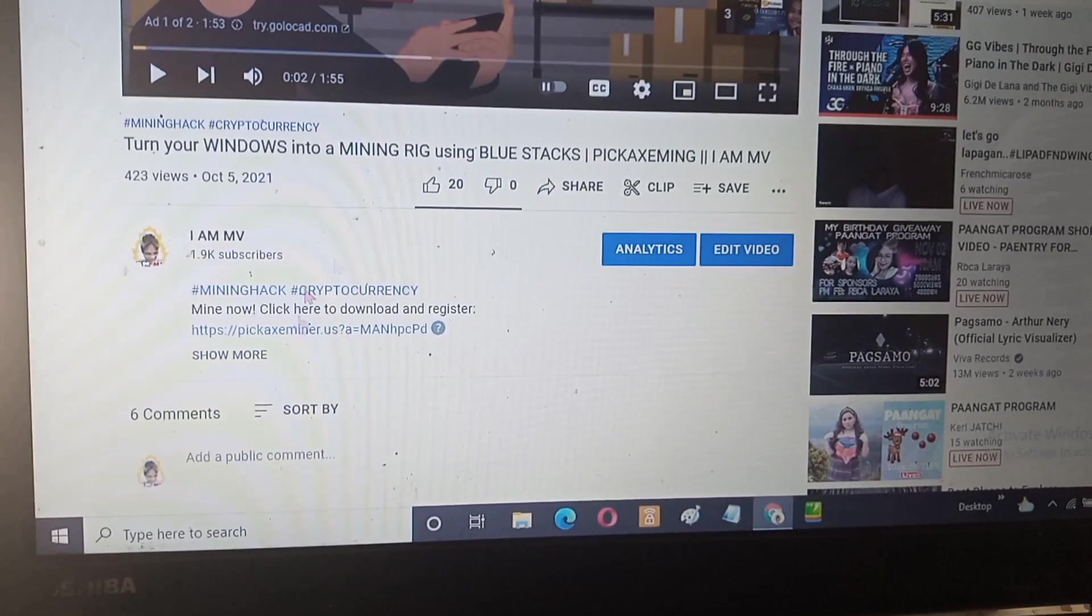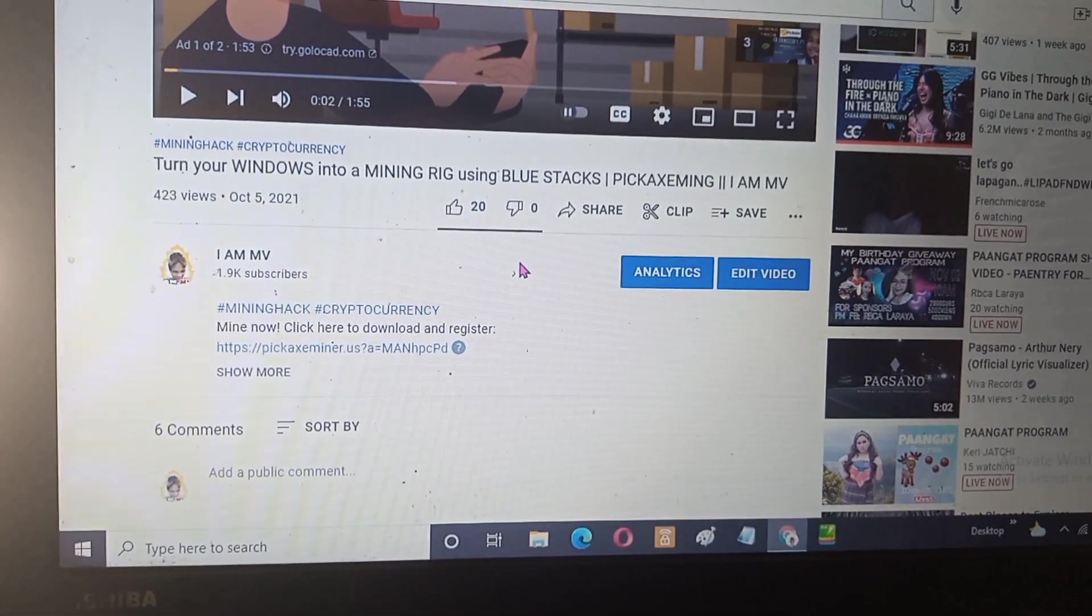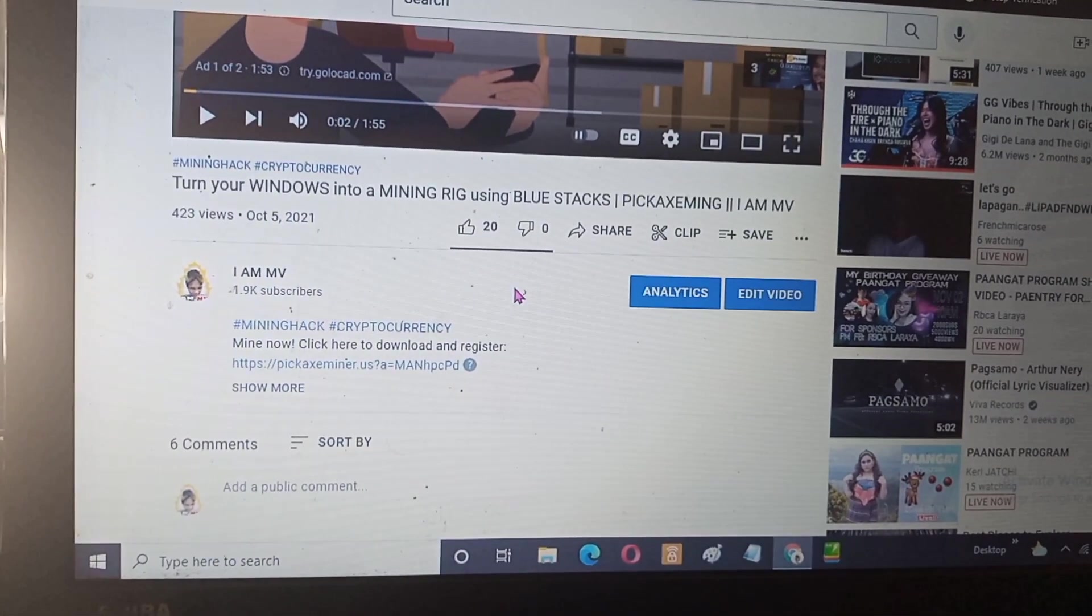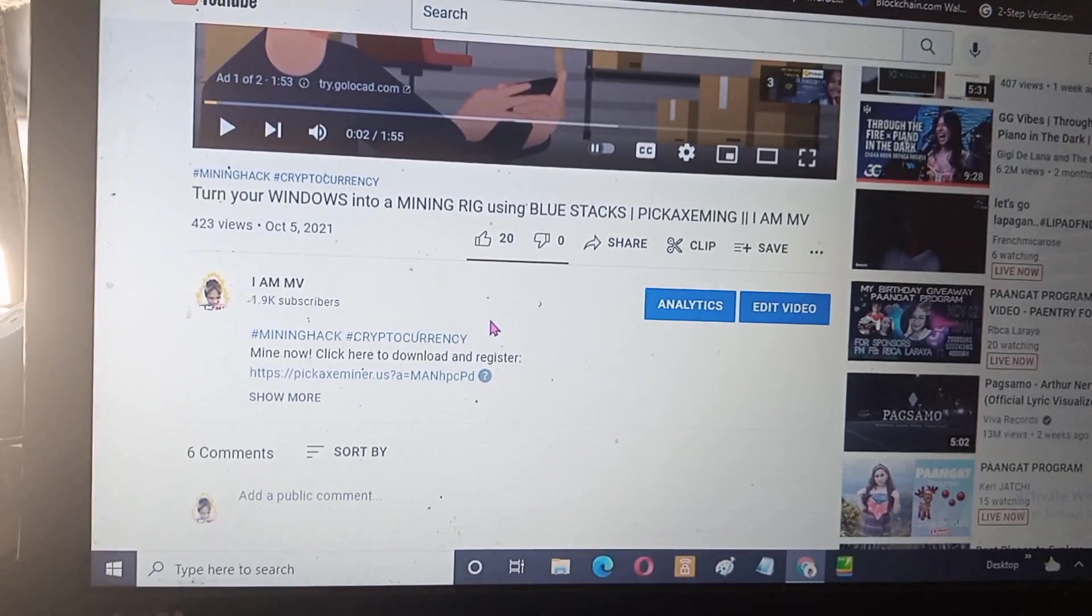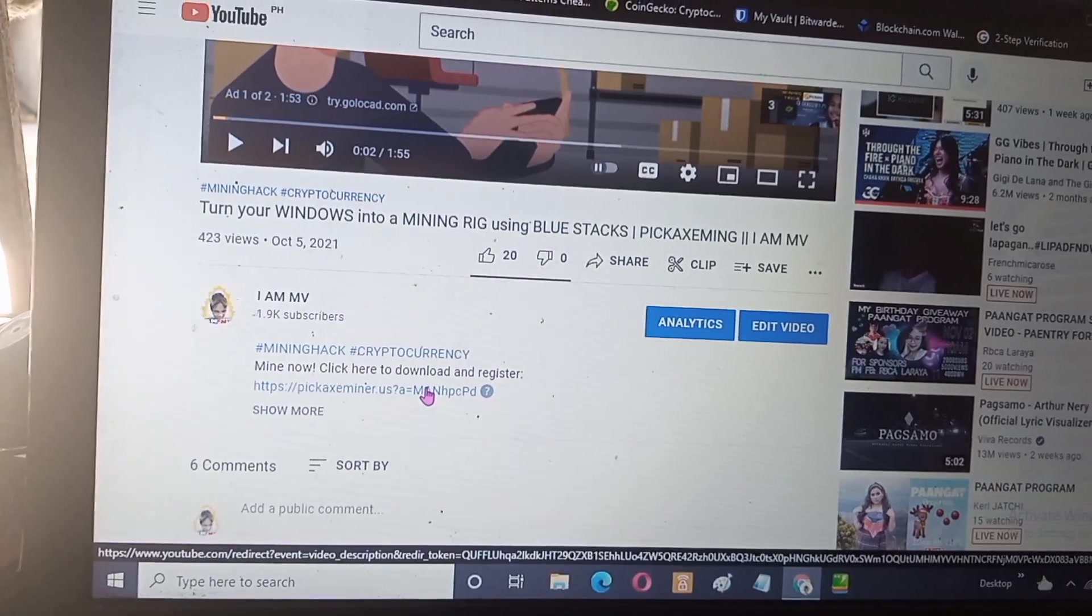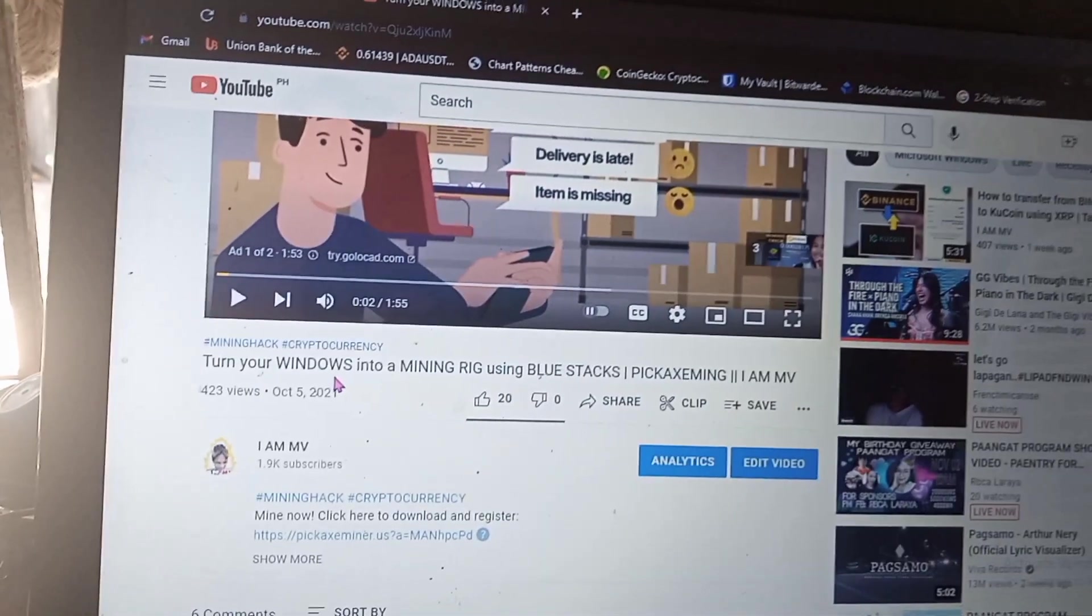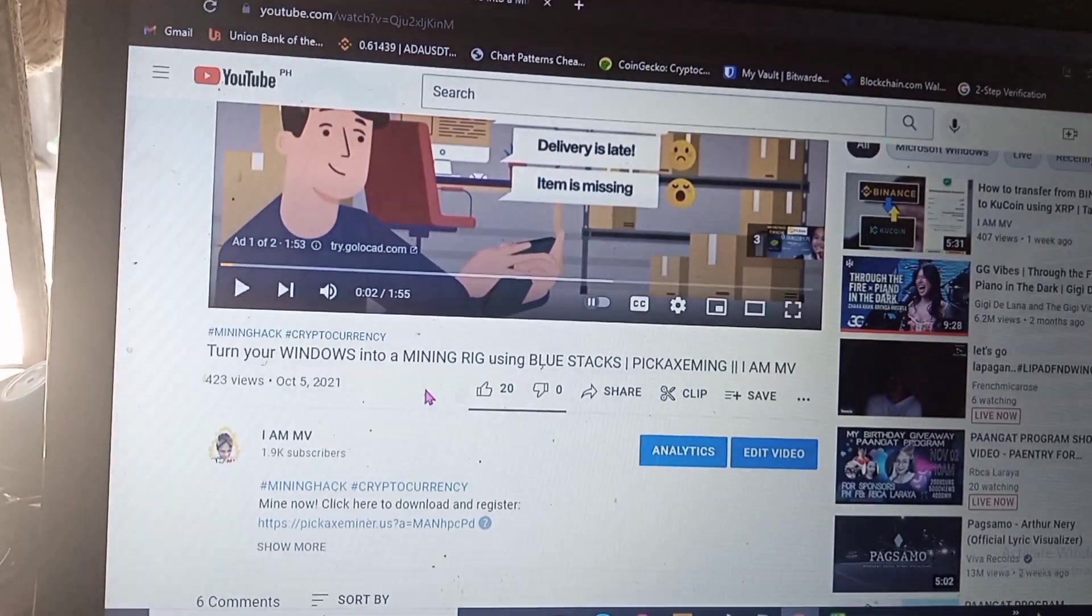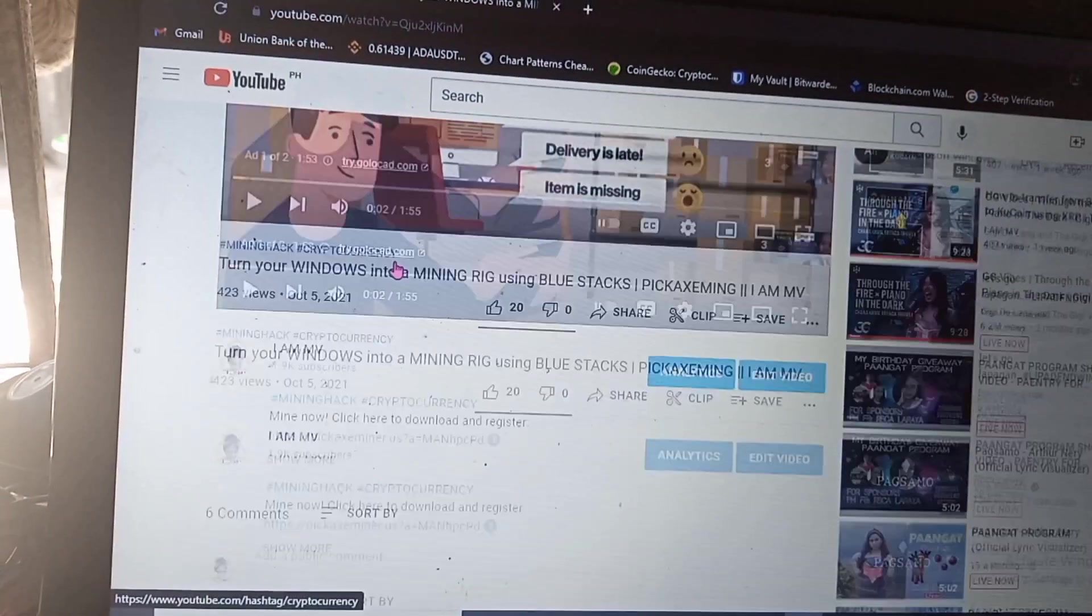Now first thing we need to do is download the application if you still don't have the application on your PC. You can also check out my video where I teach people how to make a mining rig out of your Windows using Bluestacks with Pickaxe mining. All you have to do is register and download it since we can now use this in our Windows. Click the link in my description below.